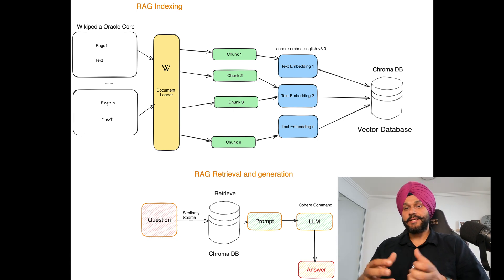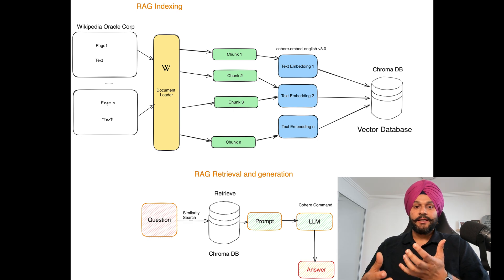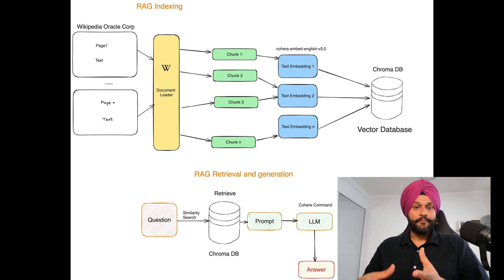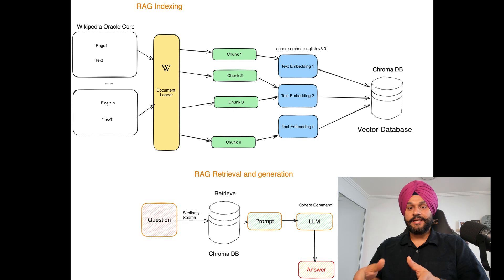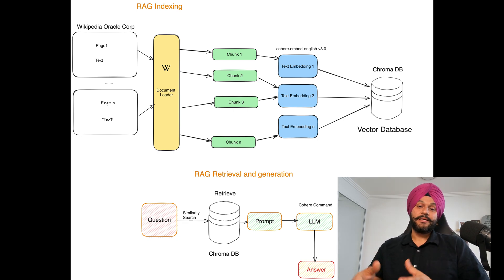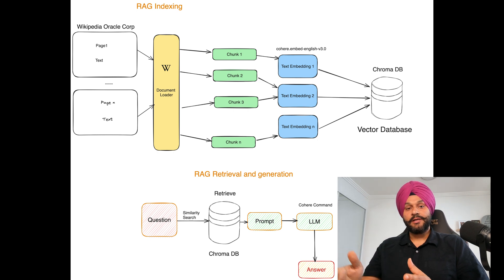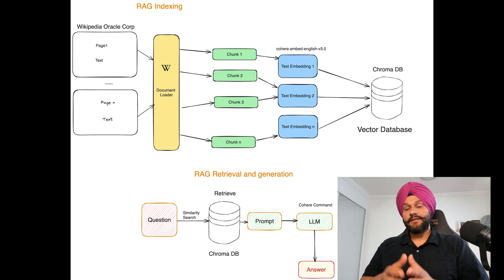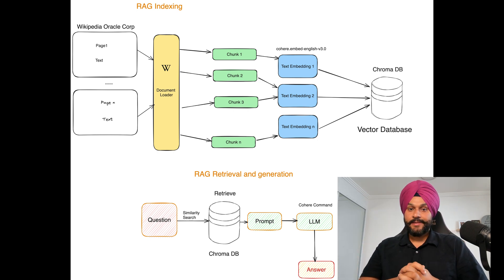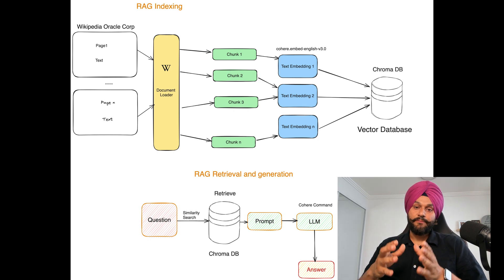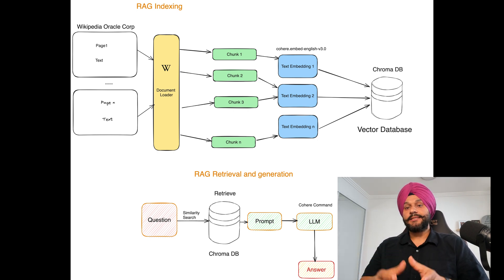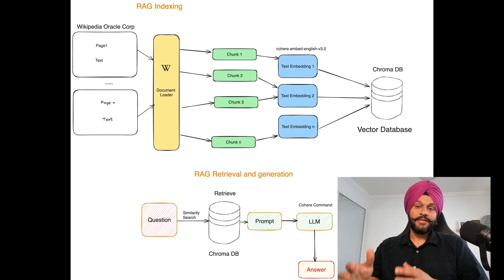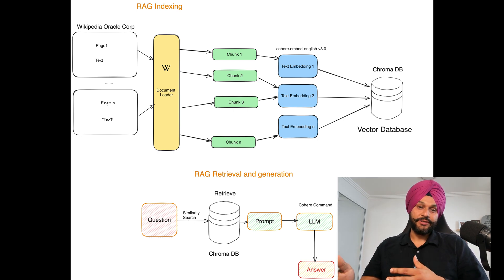If you want to build AI applications that can reason about private data or data introduced after the model's cutoff date, you need to augment the knowledge of the model with specific information it needs. The process of bringing appropriate information and inserting it into model prompts is known as retrieval augmented generation.